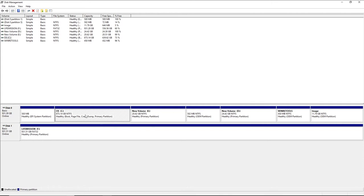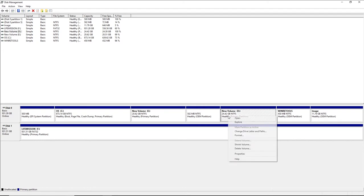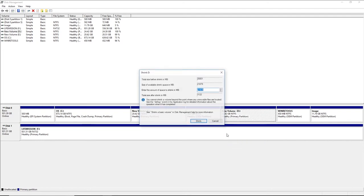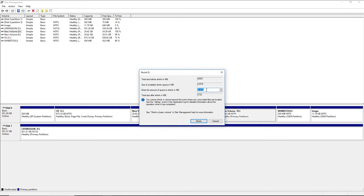If yours was one terabyte, you would right-click and go to Shrink Volume. It will query and then give you the amount of space available in MB.